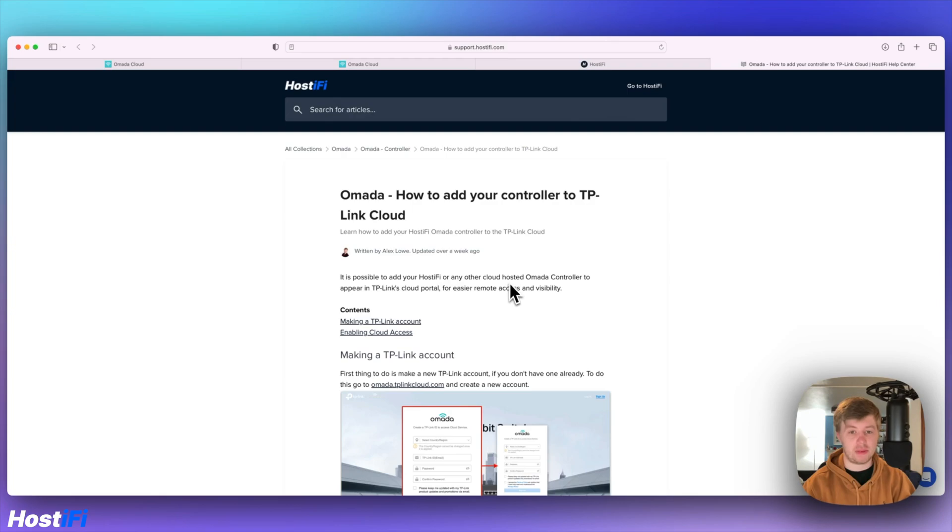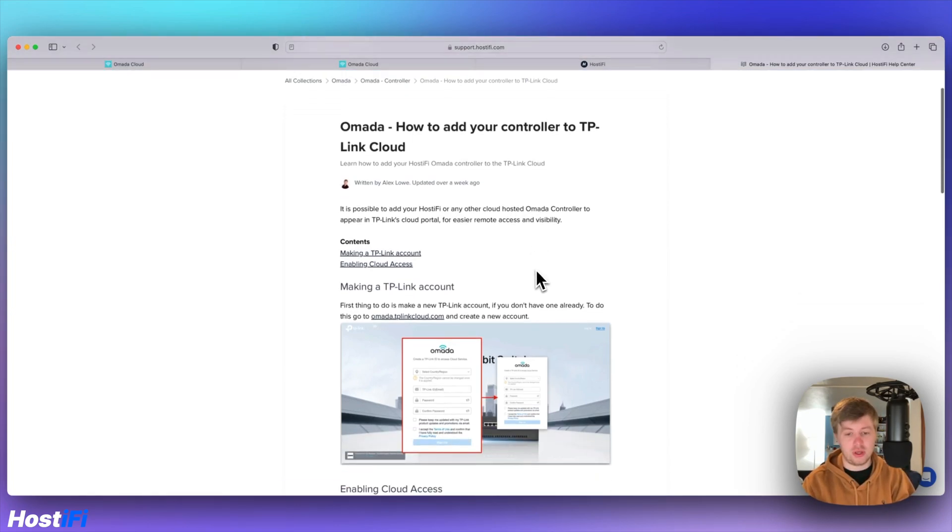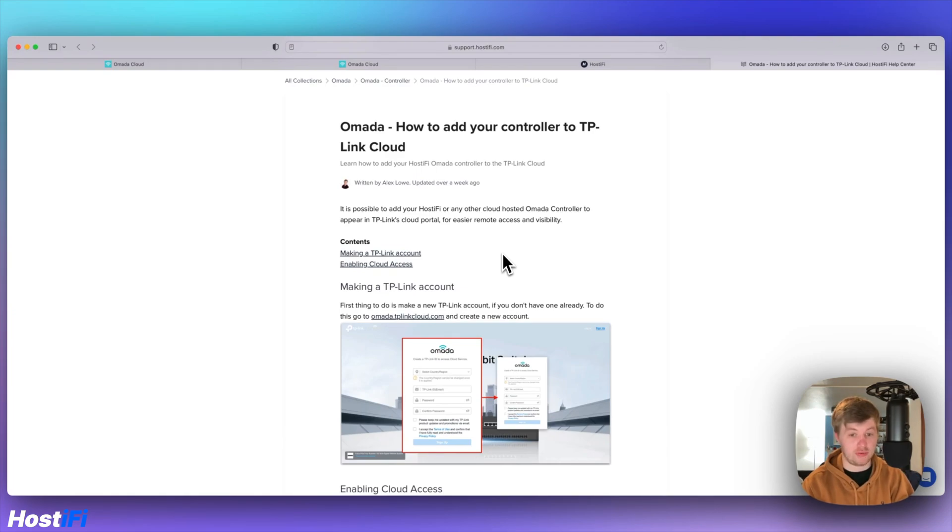However, some people have asked how do you add your controller to the TP-Link cloud? Much like Unifi, you need to register for an online account.